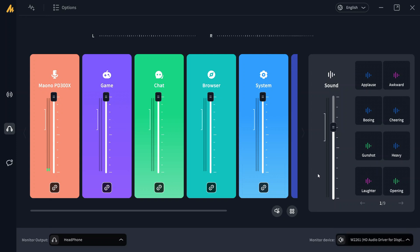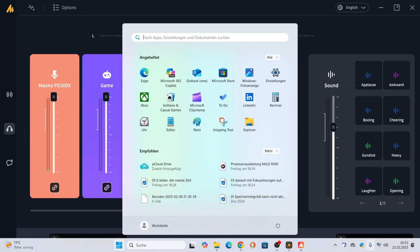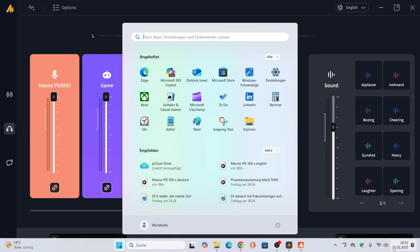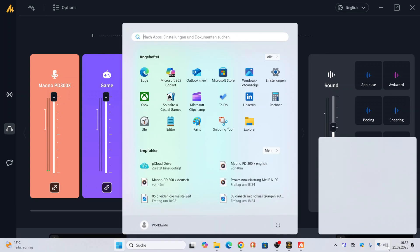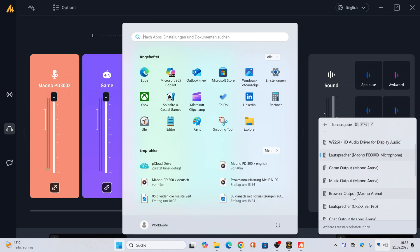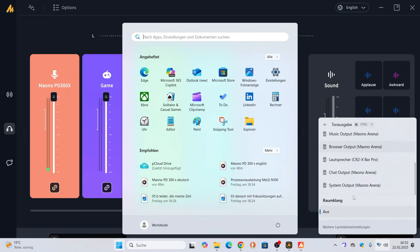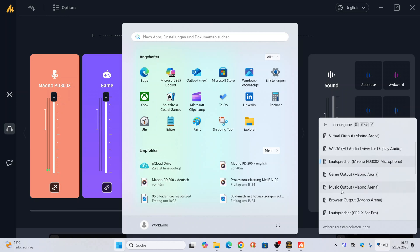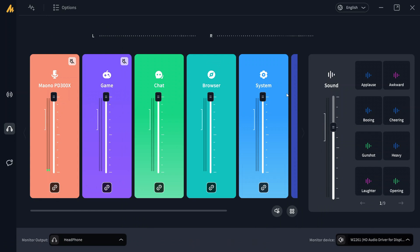So, here, just to show you, in the sound settings, you have now all these new channels generated by this software in your PC: chat output, game output, all these kinds of things, and you can address all these channels here.